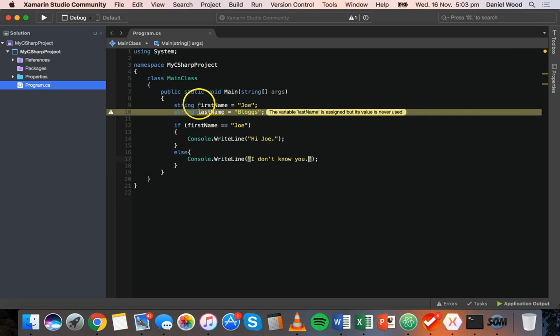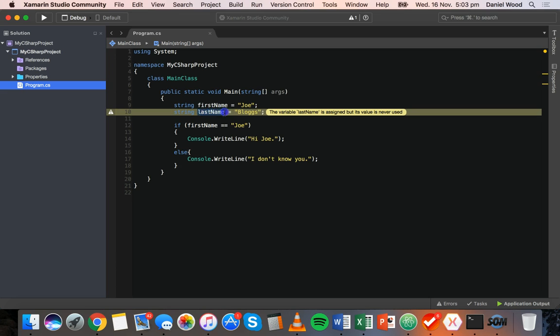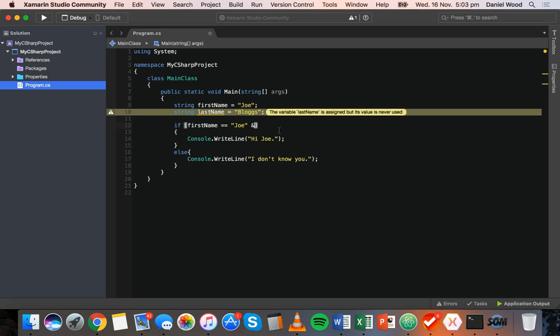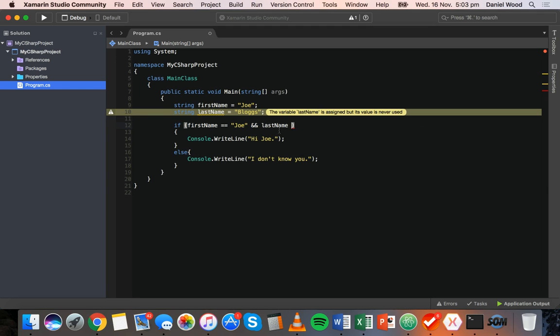Now all we've done here is just check if the first name is equal to Joe. We might want to also check if the first name is equal to Joe and the last name is also equal to blogs. So what we can do is inside this if statement, we can add two ampersands, which means and, and we can check if the last name is also equal to blogs.